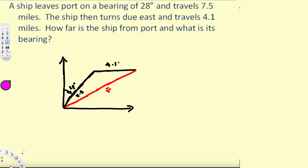The bearing is going to be the angle from north to the final position. If this is 28 degrees, the complementary angle is 90 minus 28, which gives us 62 degrees.